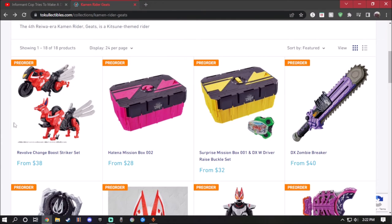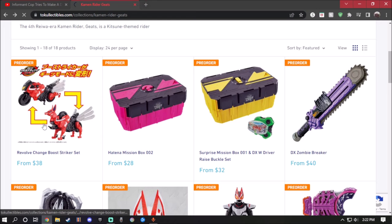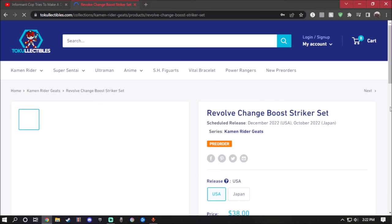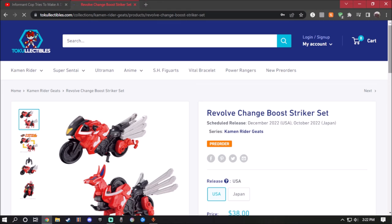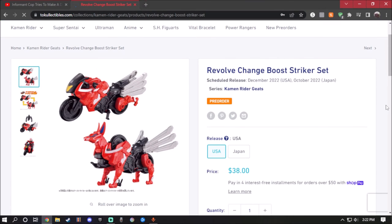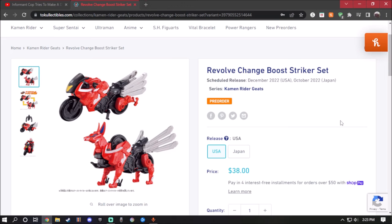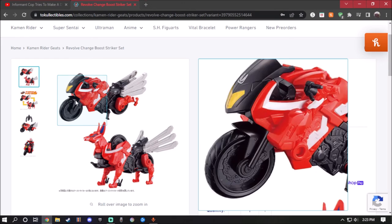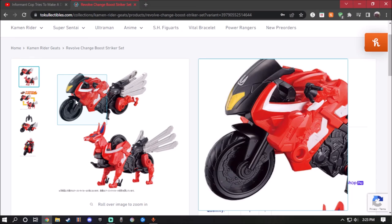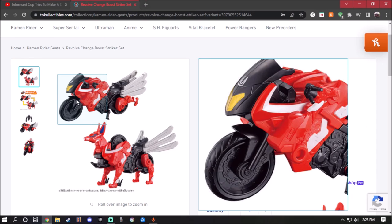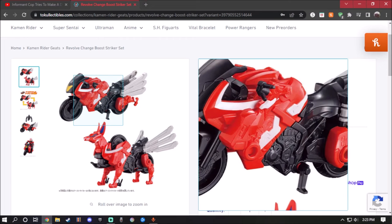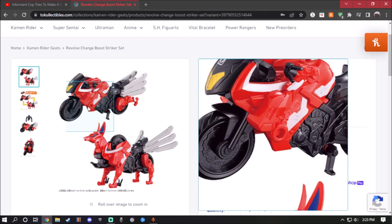This one is the Boost Striker Set. Now this is the motorcycle for Kamen Rider Geats which they could transform into a beast. For US $38 and for Japan $46. Just right off the bat, the motorcycle mode looks amazingly well. The red, white, black, a little bit of hints like a goldish color right here in the headlight with the Geats logo right there looks absolutely amazing. I wish the motorcycle tires were actually painted in tandem with the rest of the motorcycle.